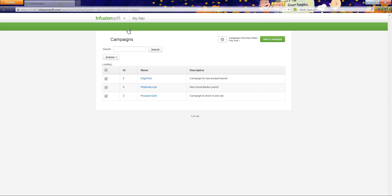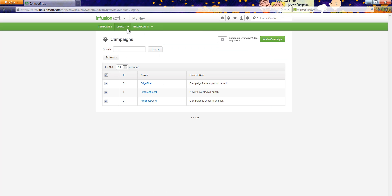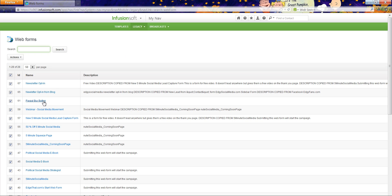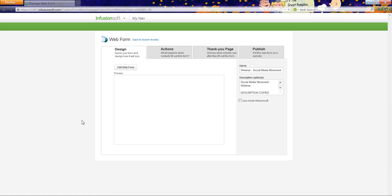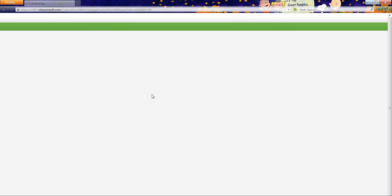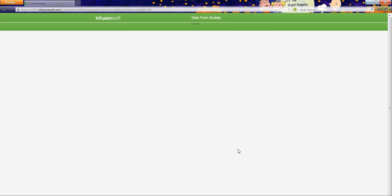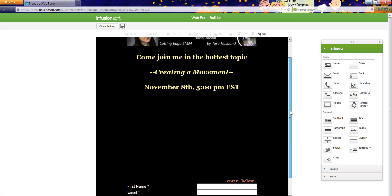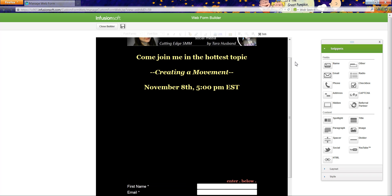So here we go, let me go to view web forms. This is the one I'm working on right now. I have a whole bunch of them. I can go in and edit, copy, and switch these out really fast. I just use these little snippets and kind of build this. I left a blank space because I'm going to put a YouTube video there. There's my Infusionsoft name and email address fields.